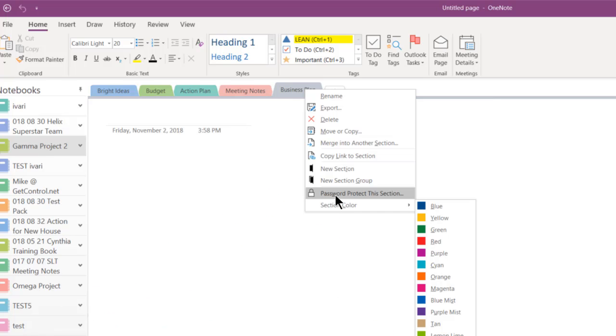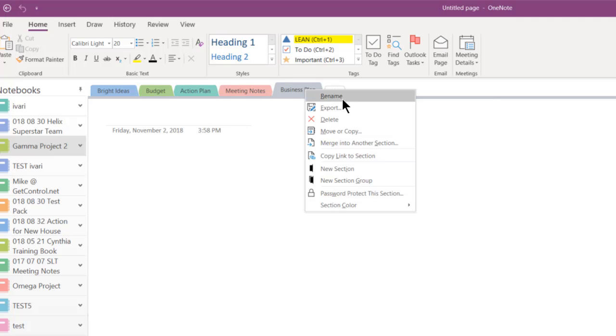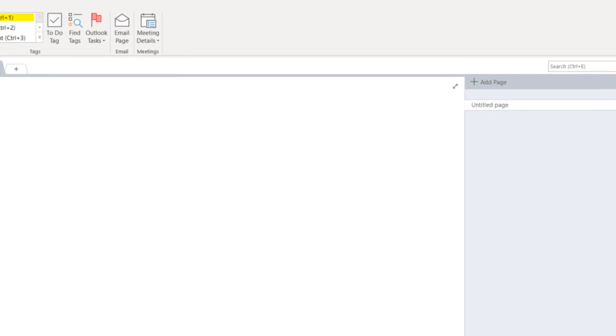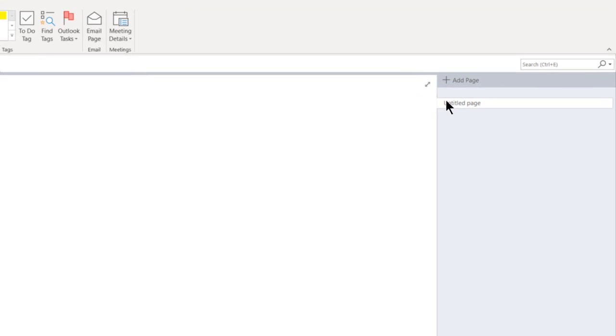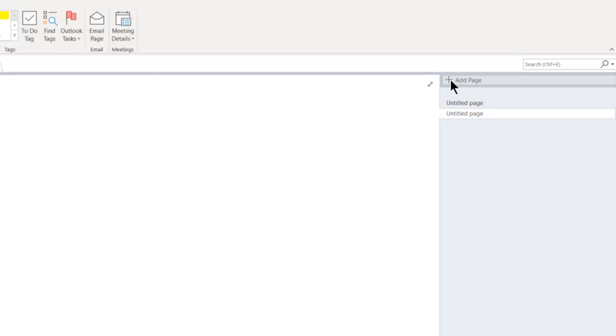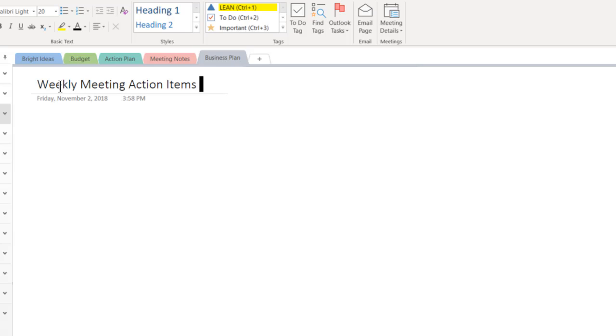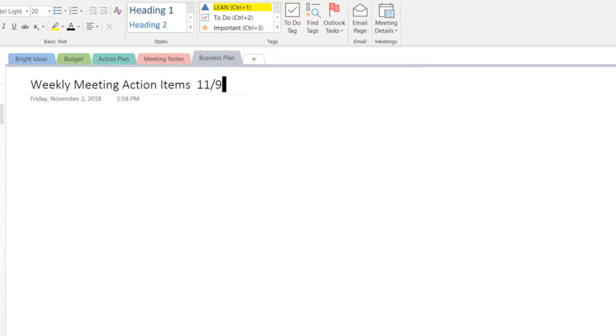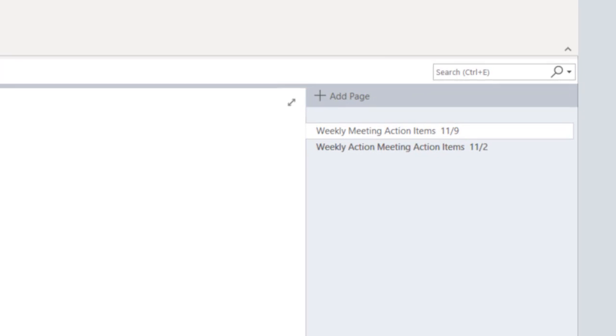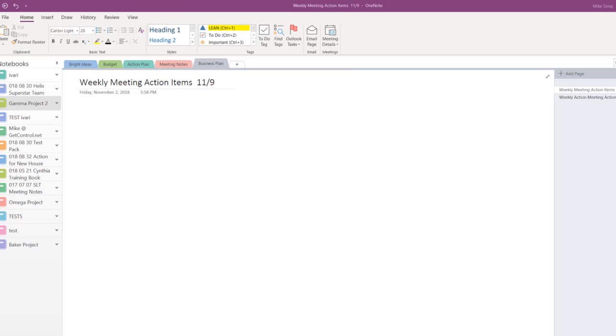You create a page by going to the right-hand side and clicking Add Page. You can name the new page by filling in the topic area in the blank space in the upper left portion of each page. Let's call this page Weekly Meeting Action Items and have each page represent the notes for each week. Right-click on any page to quickly rename, delete, or copy it. Now you can start taking notes by placing your mouse anywhere on the page and typing. Notes can be reorganized with a simple left-click and drag.